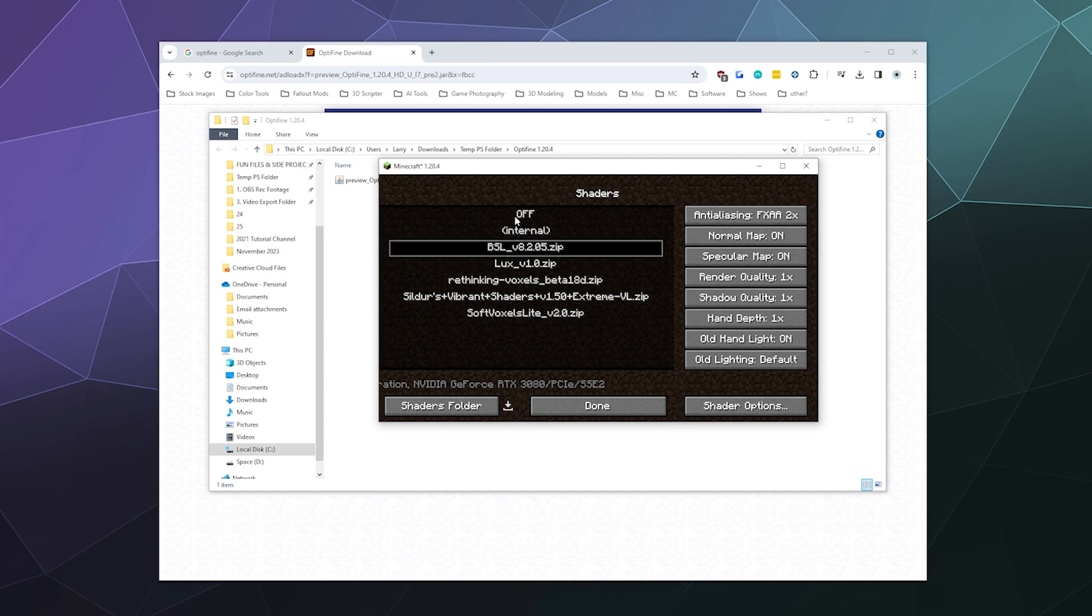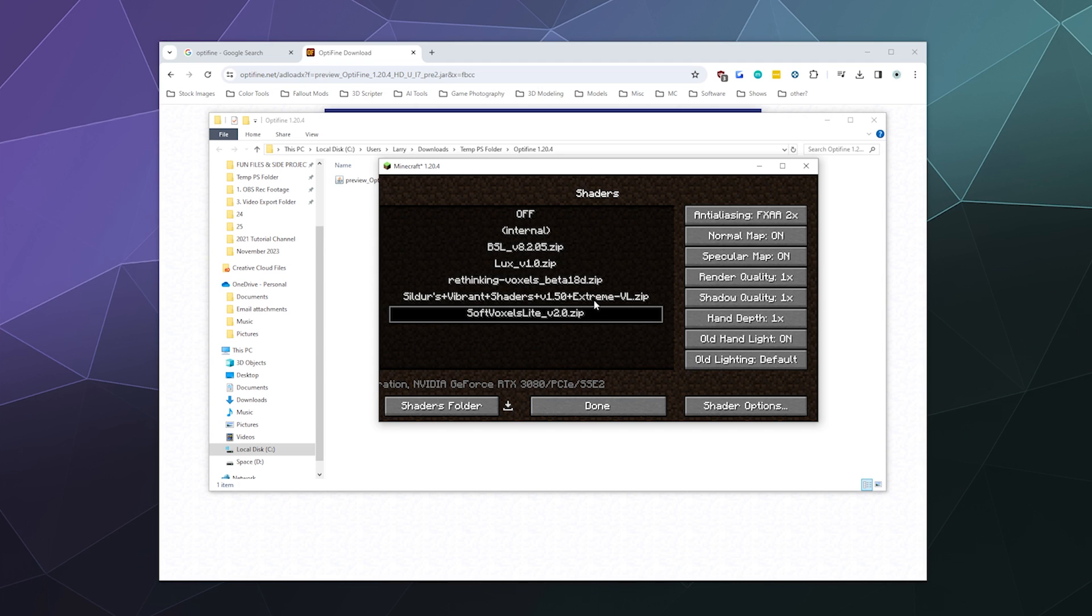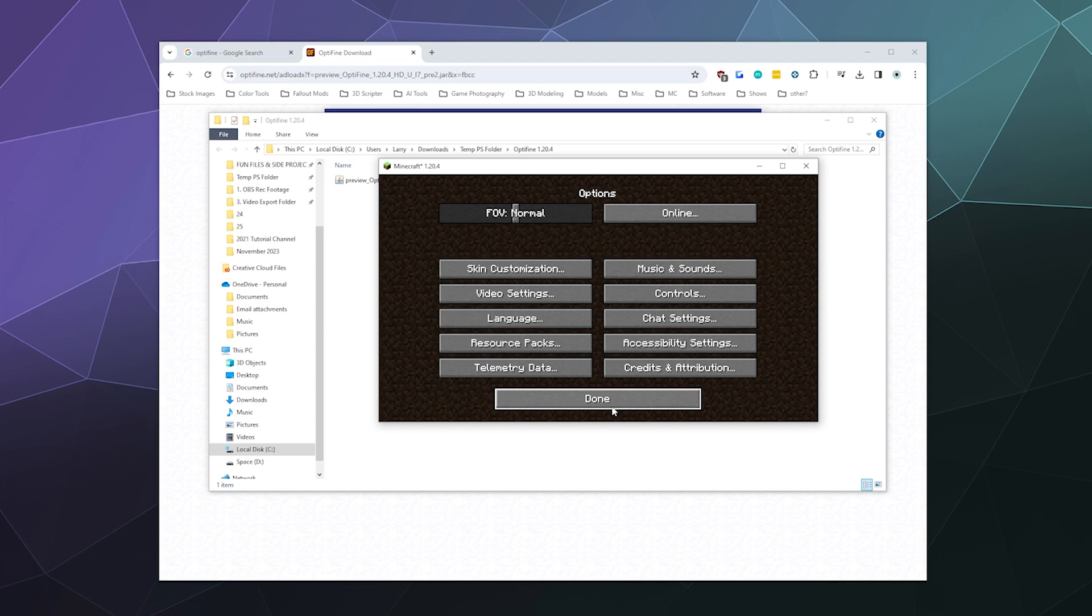you should be able to go into Options, Video Settings, and then Shaders, and select from one of your shaders that you have inside of that folder. I'm currently using the BSL shaders, but you can go to Soft Voxels Light or whatever you've got installed.